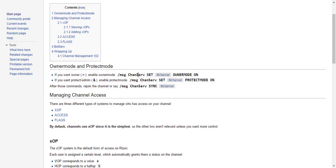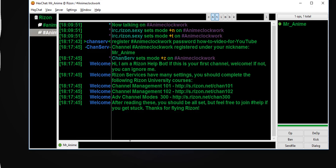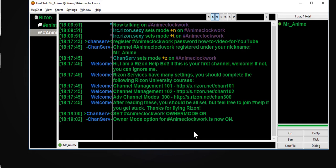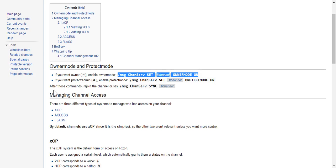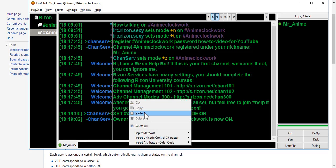If you want owner mode enabled: message ChanServ, SET channel owner, owner mode on. I am just going to copy that for the sake of this video. Owner mode is now on. Now after those commands, rejoin the channel or say message ChanServ sync. If you want protect/admin, we're going to do that. These are important commands — you should really follow this if you do not want to get screwed over.